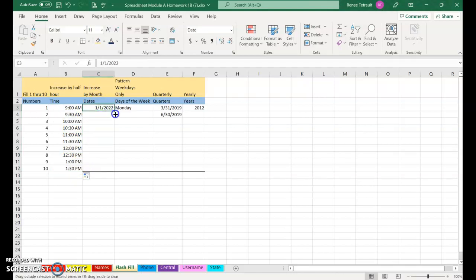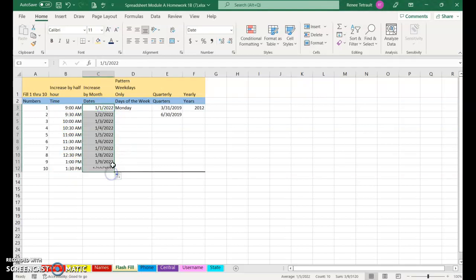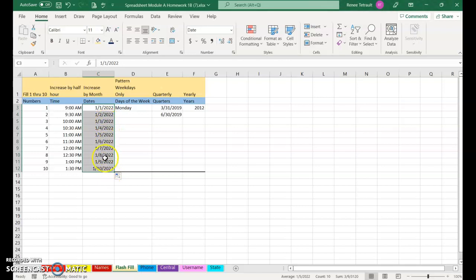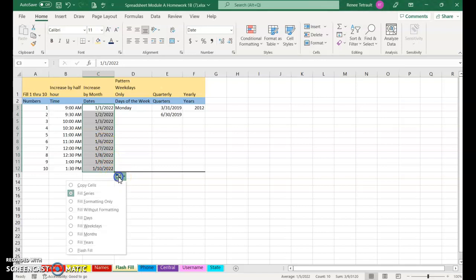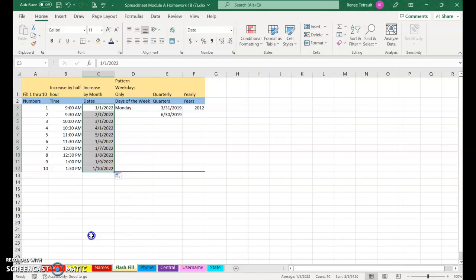For the dates, go ahead and Fill Handle. And it's all the way January 1st to January 10th, but I don't want just January. I want the first of every month. So I'll click the Auto Fill options and choose Fill Months. So it's January 1st, February 1st, March 1st, etc.